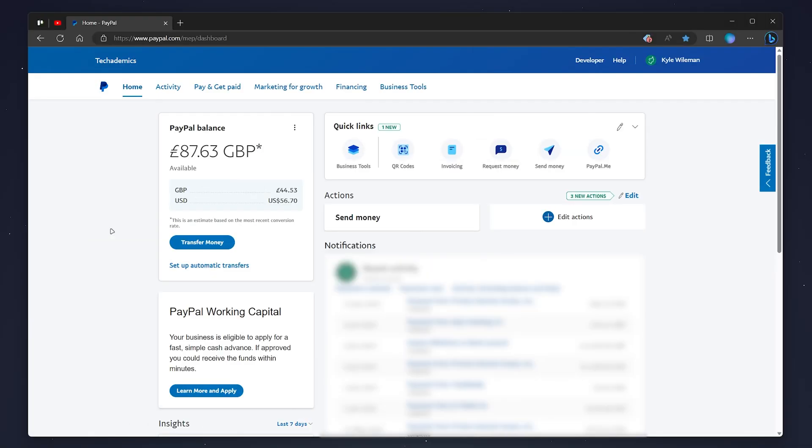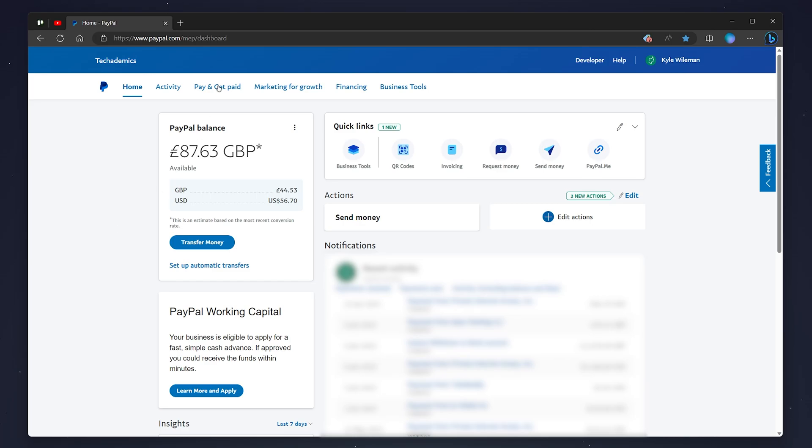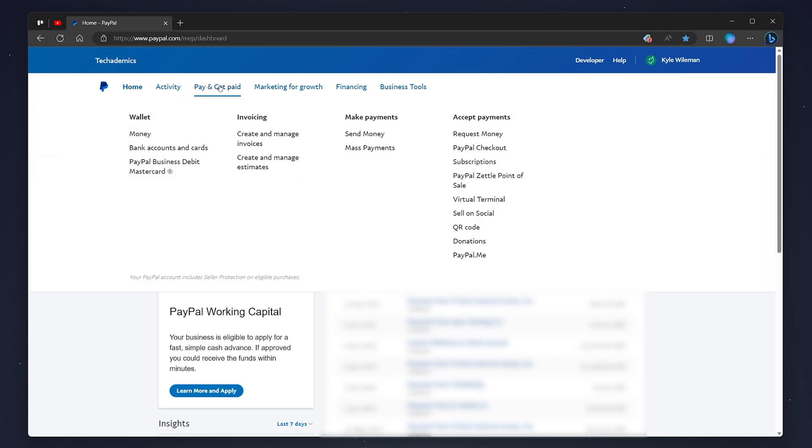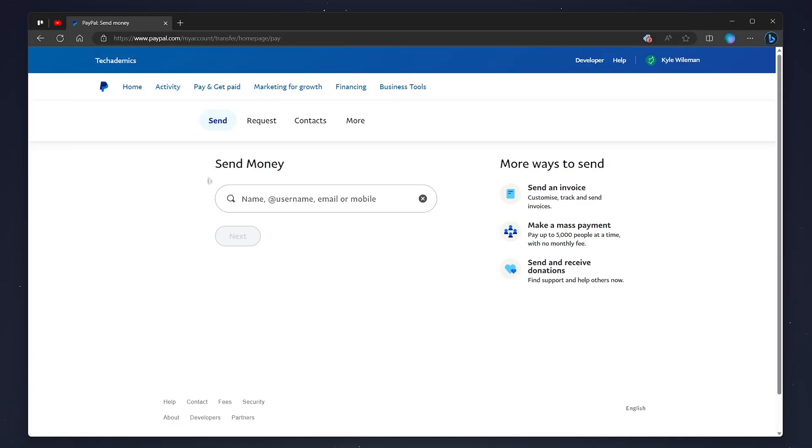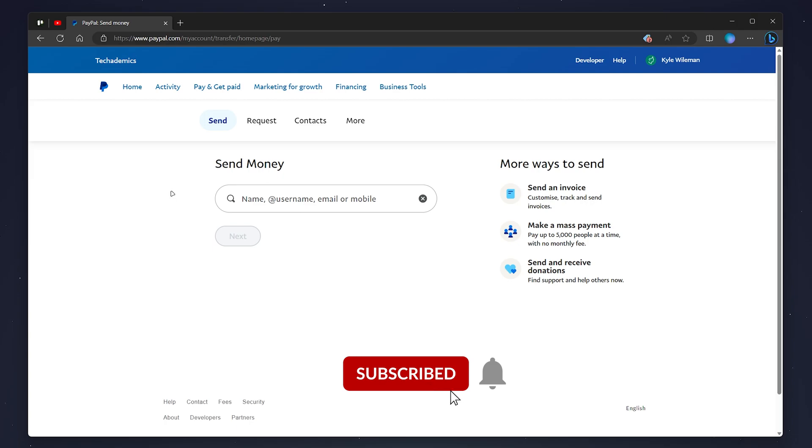Once you're signed in, you'll be taken to your PayPal dashboard, which will look something like this. To send money to another PayPal account, click on the Pay and Get Paid tab at the very top, then click Send Money on the drop-down menu. You'll then be taken to the send money webpage.